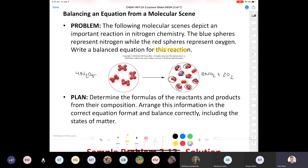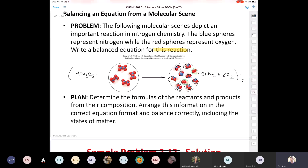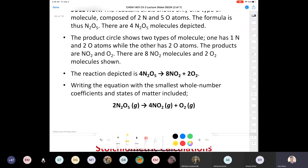We've gone ahead and written a balanced equation representing this reaction based on the molecular scene provided. The reaction depicted in the scene is this reaction right here, but it says writing the equation with the smallest whole number of coefficients and states of matter included is the standard form.